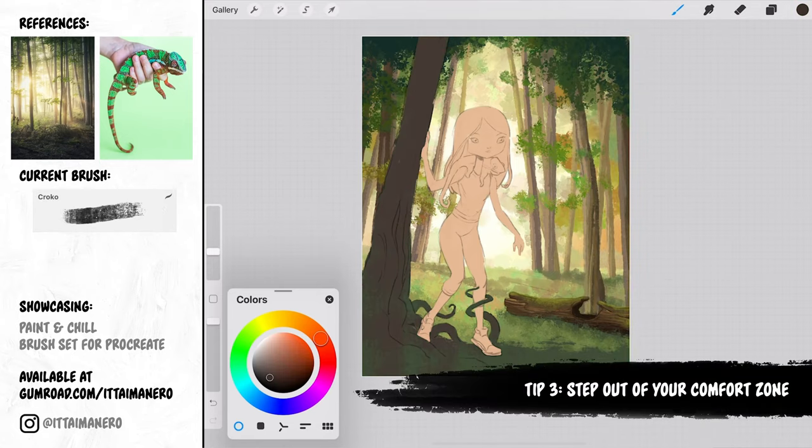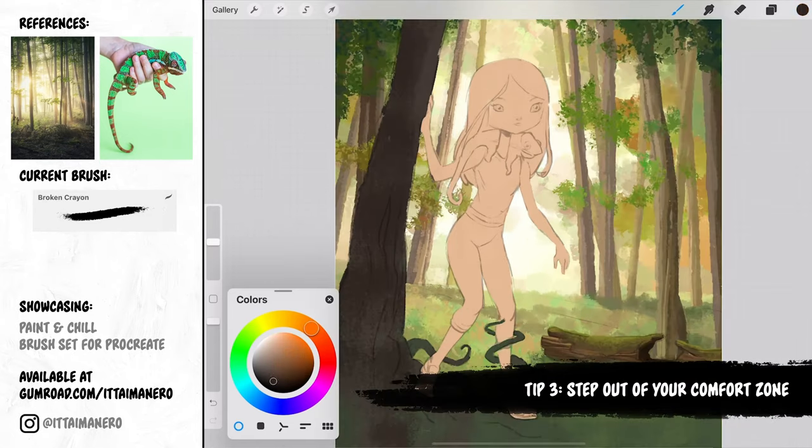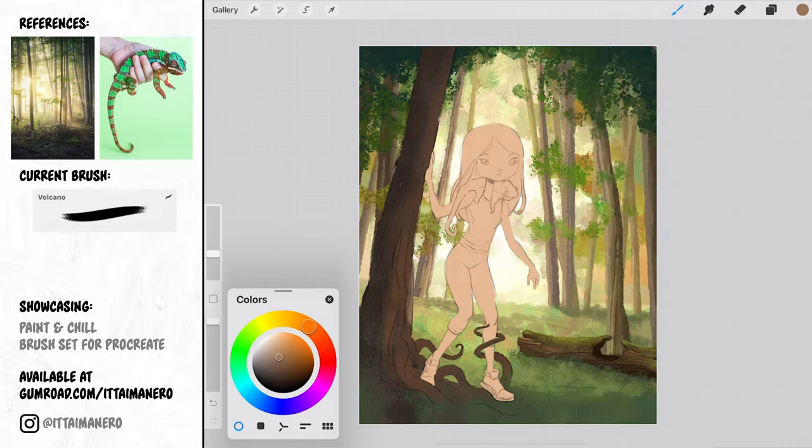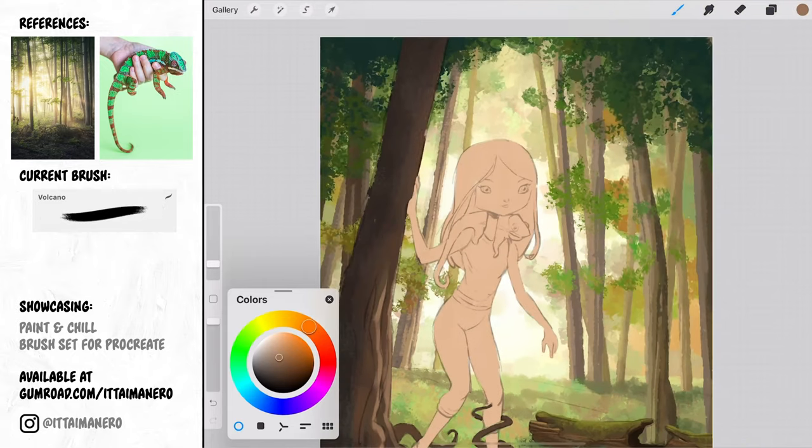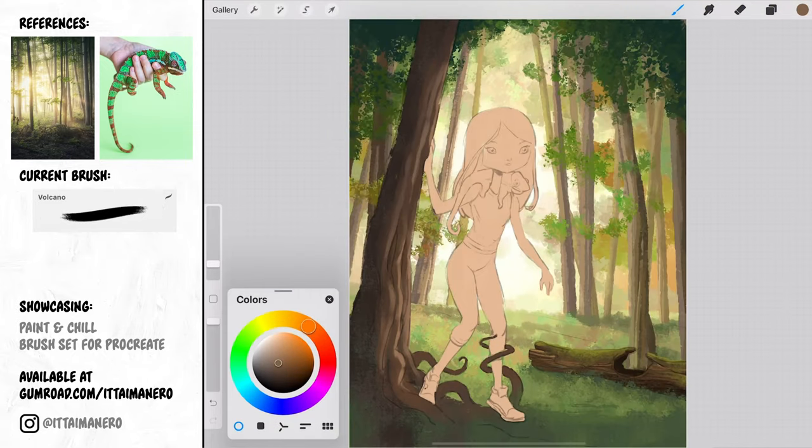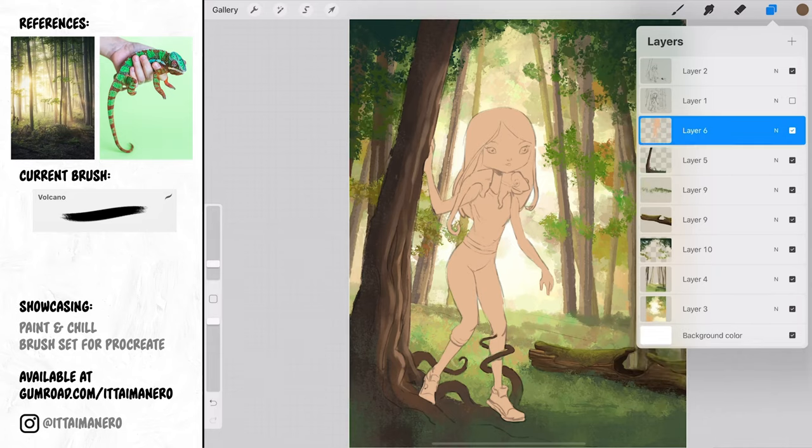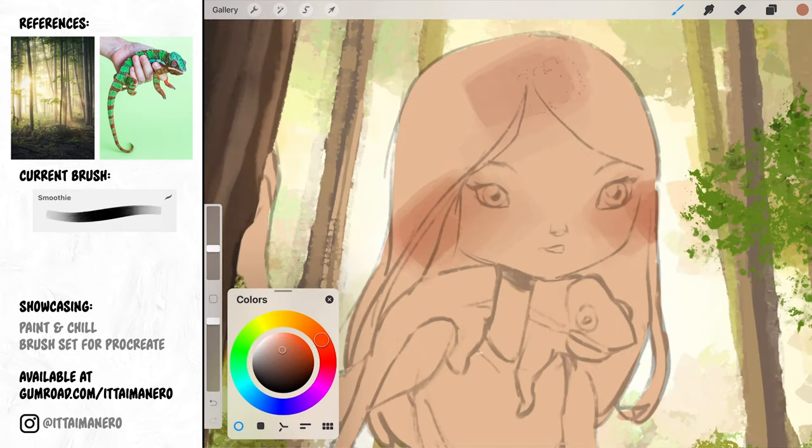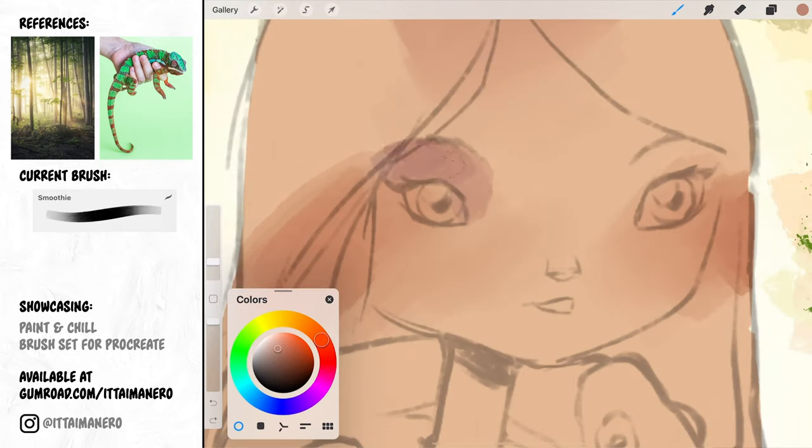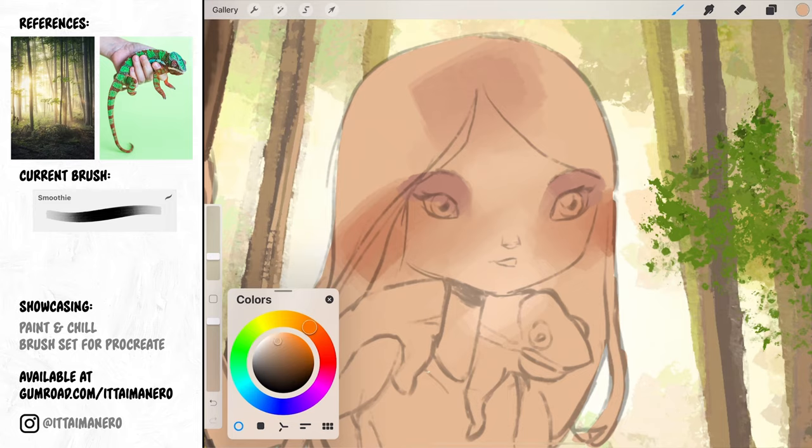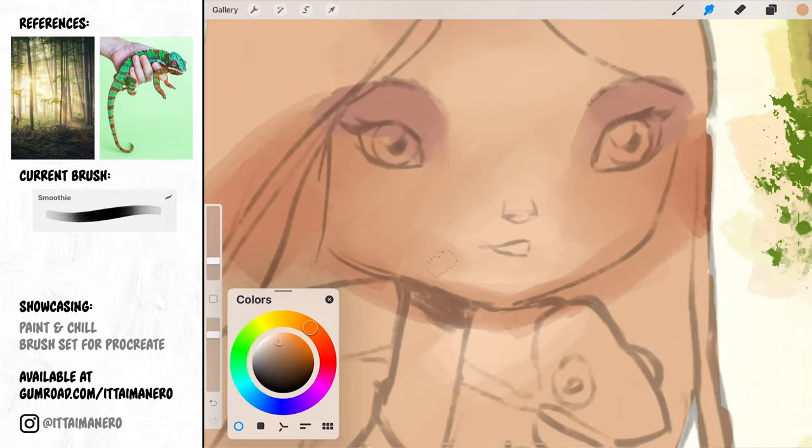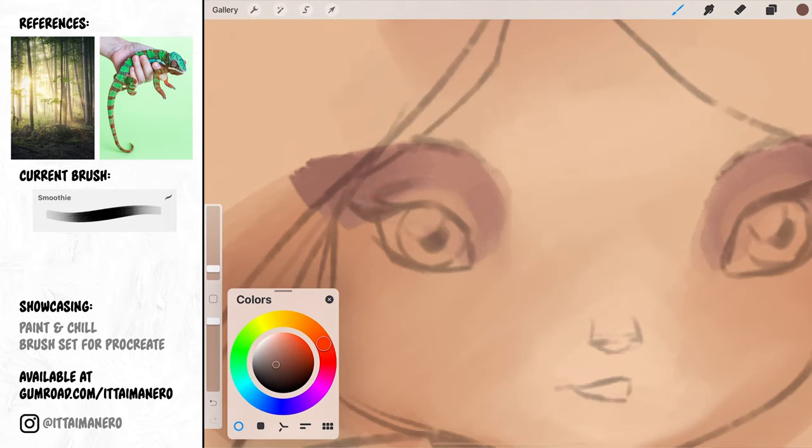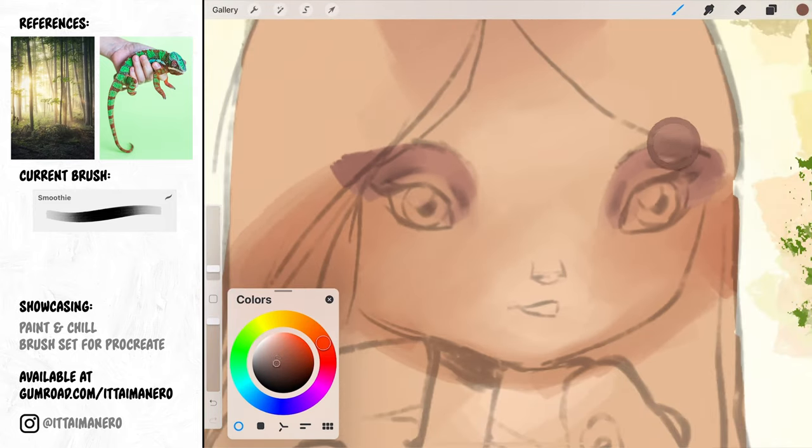Tip number 3. Step out of your comfort zone. If you don't know what to paint, why not taking the opportunity to paint something you don't normally do? Maybe you'll find a new thing that you're good at drawing or painting that you didn't know about. Or worst case scenario, you will improve a little more on drawing something you're not very good at.